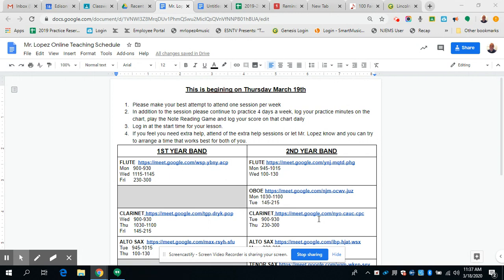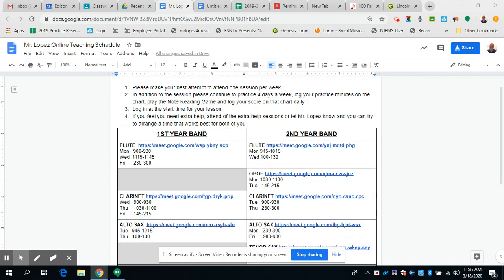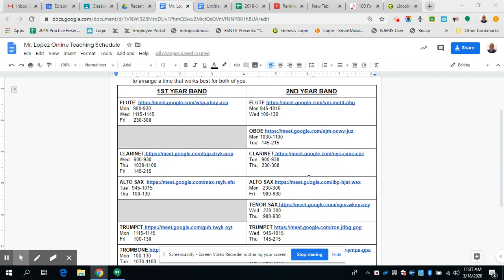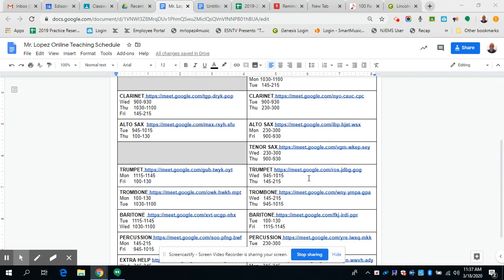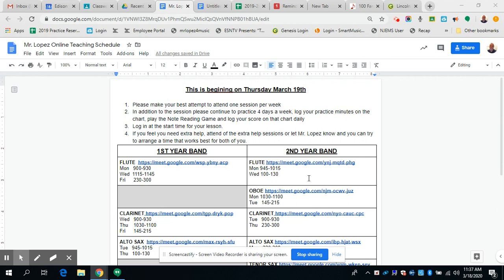Hello everybody, Mr. Lopez here. And now that we're a day or two into remote learning, I have our official lesson schedule set up. So I'm going to show it to you here. I'm going to share it with you and it will also be posted on the Google classroom.